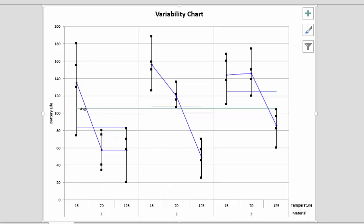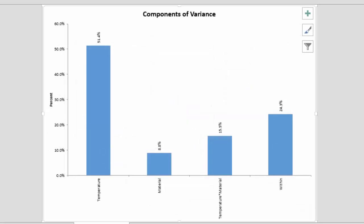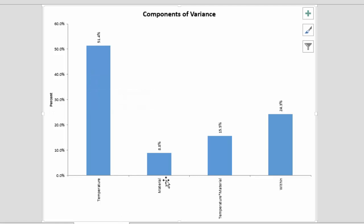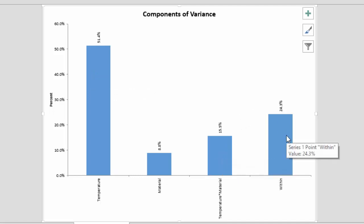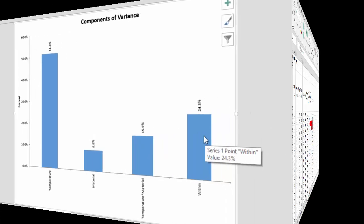There's also something called the components chart, and what this does is it gives you the components of variation. Temperature is 51.4% of the variation, material 8.8, and temperature interaction with material is about 15.5, and the within is about 24.3. So this shows the various components of variance for this design.